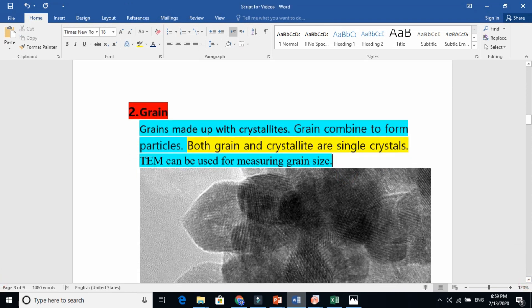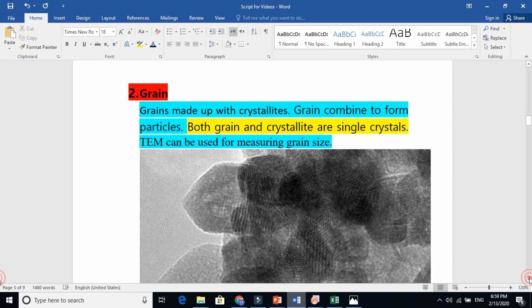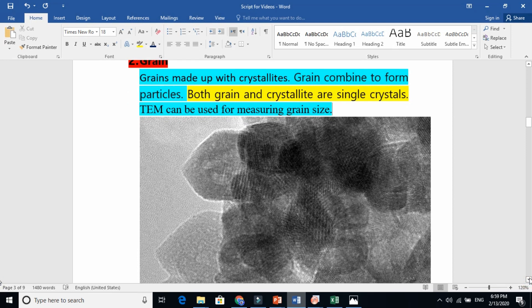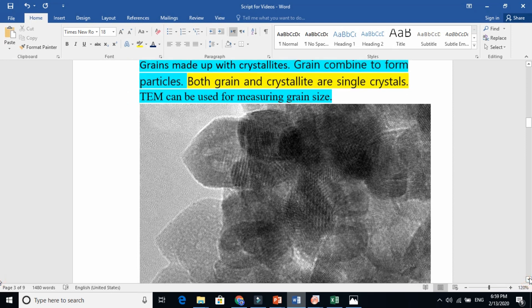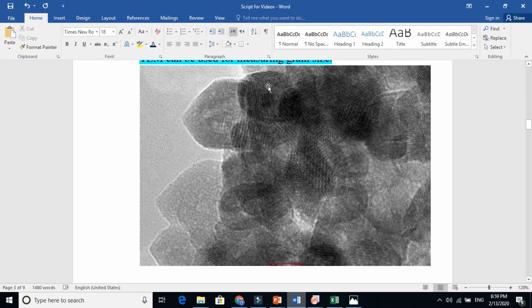We use TEM micrographs to measure the grain size. We also use XRD and the Scherrer formula to find the full width at half maximum, and from there we find the crystallite size — I will show that in another video. And here you use ImageJ software to measure the grain size.